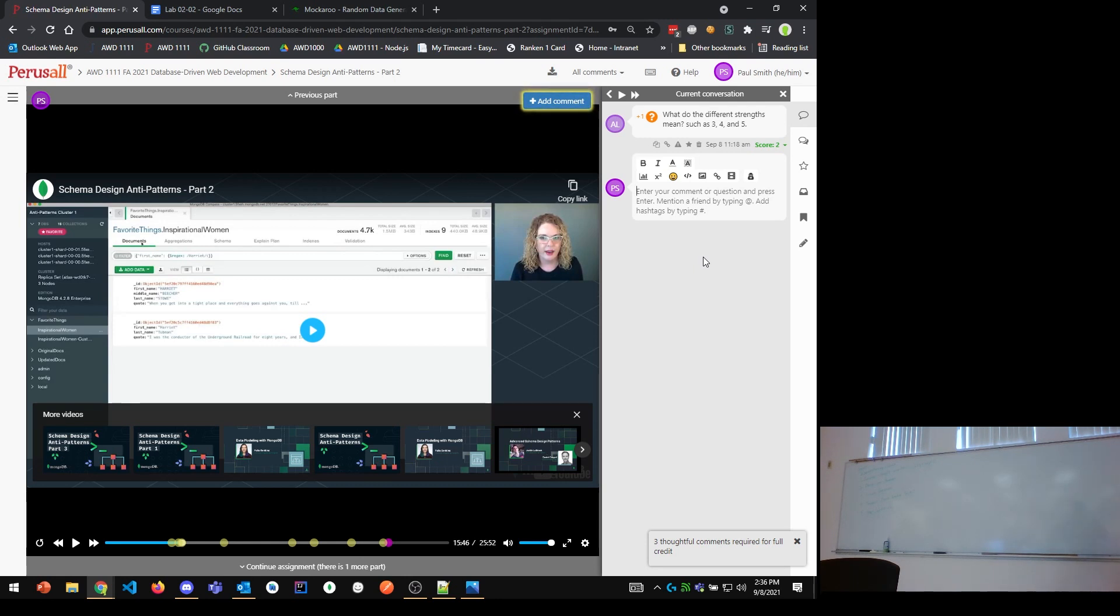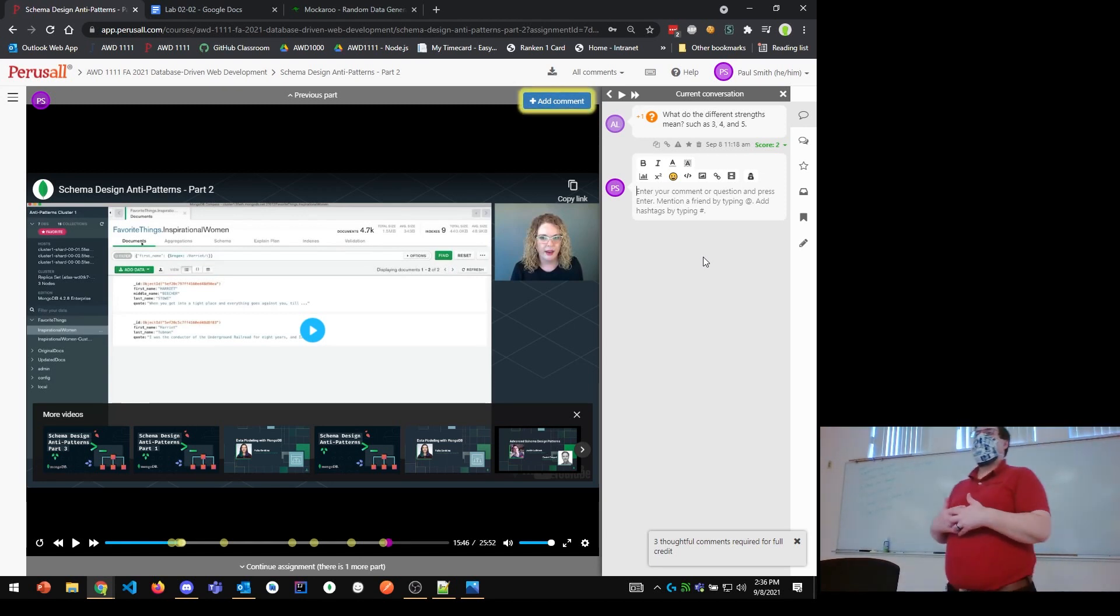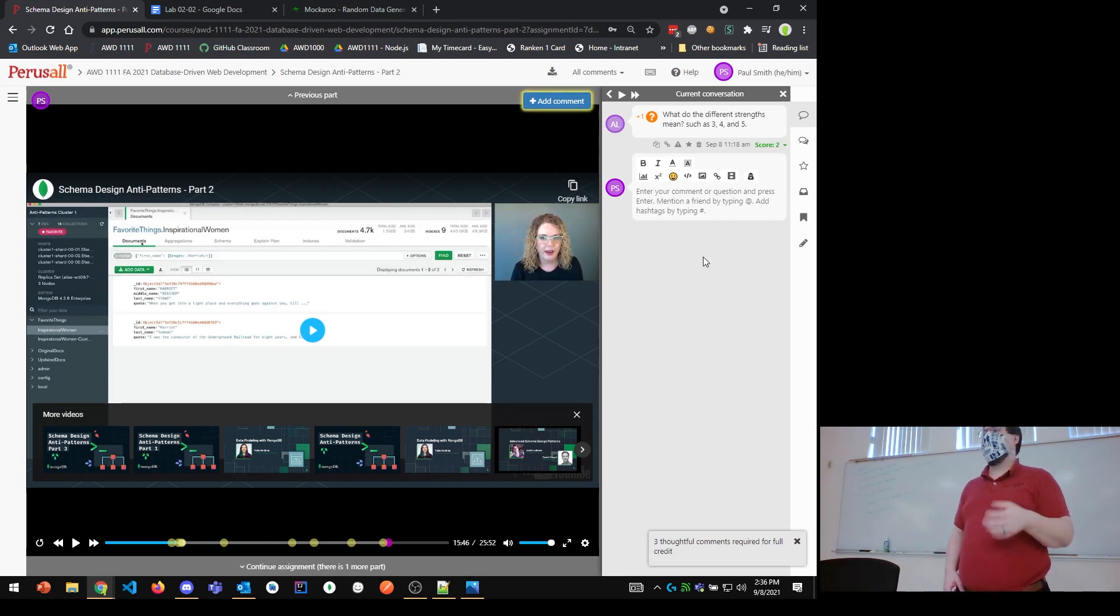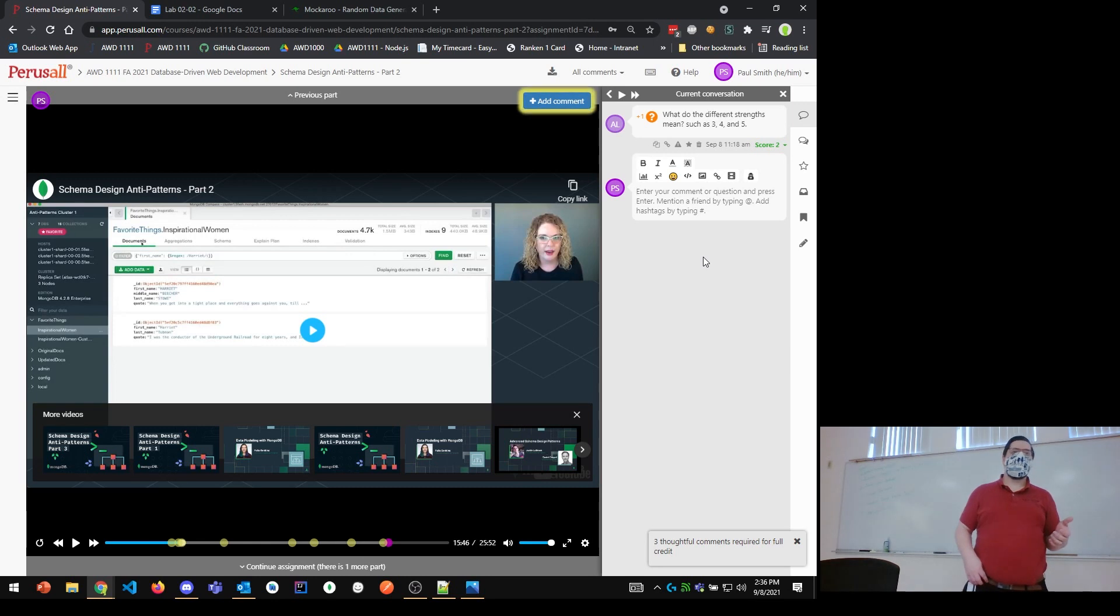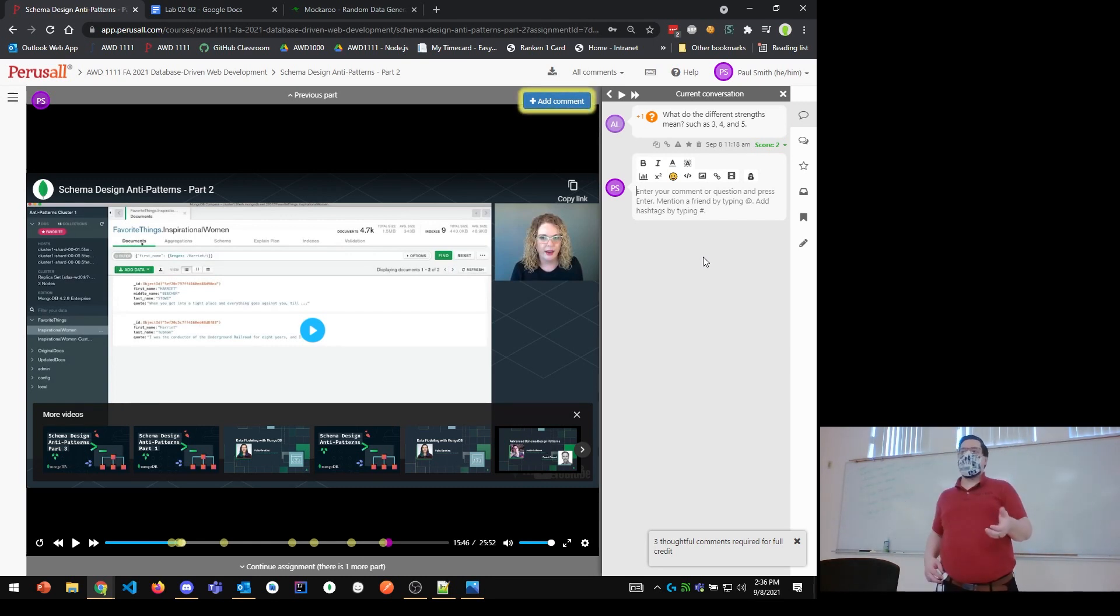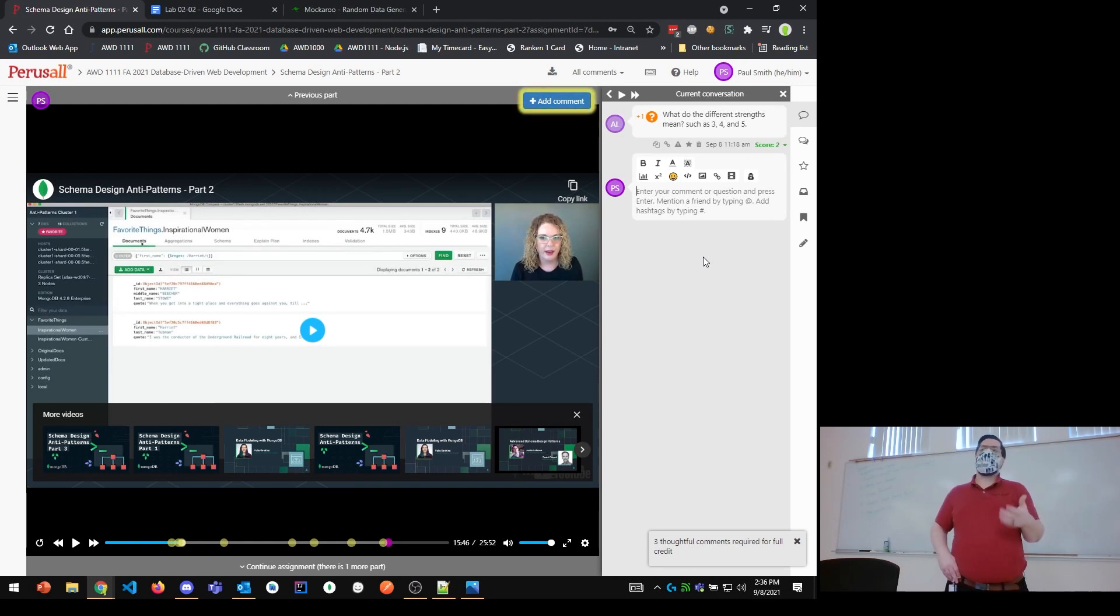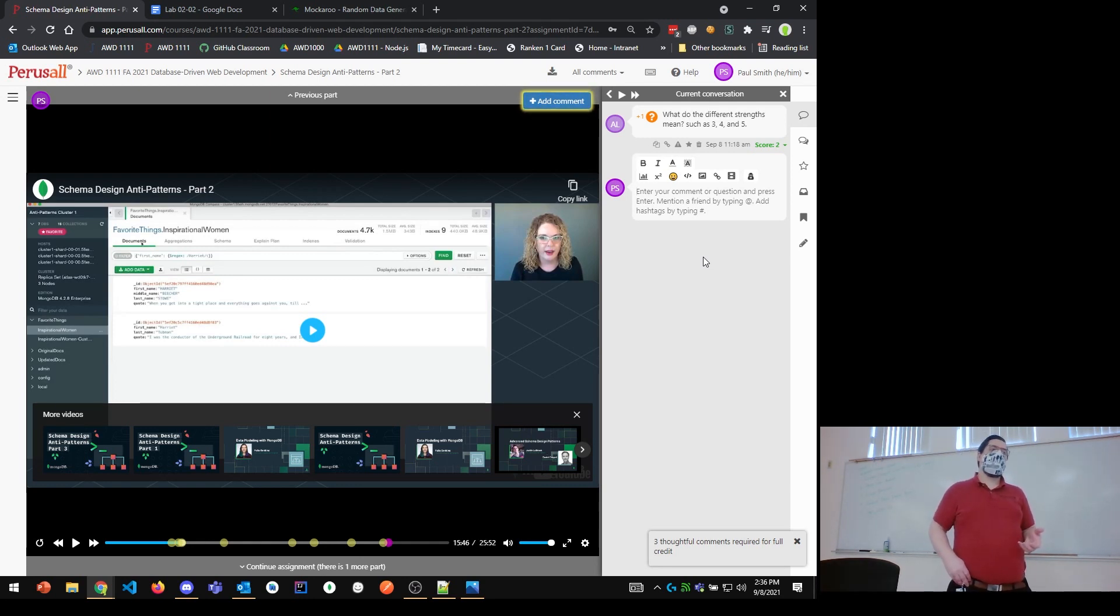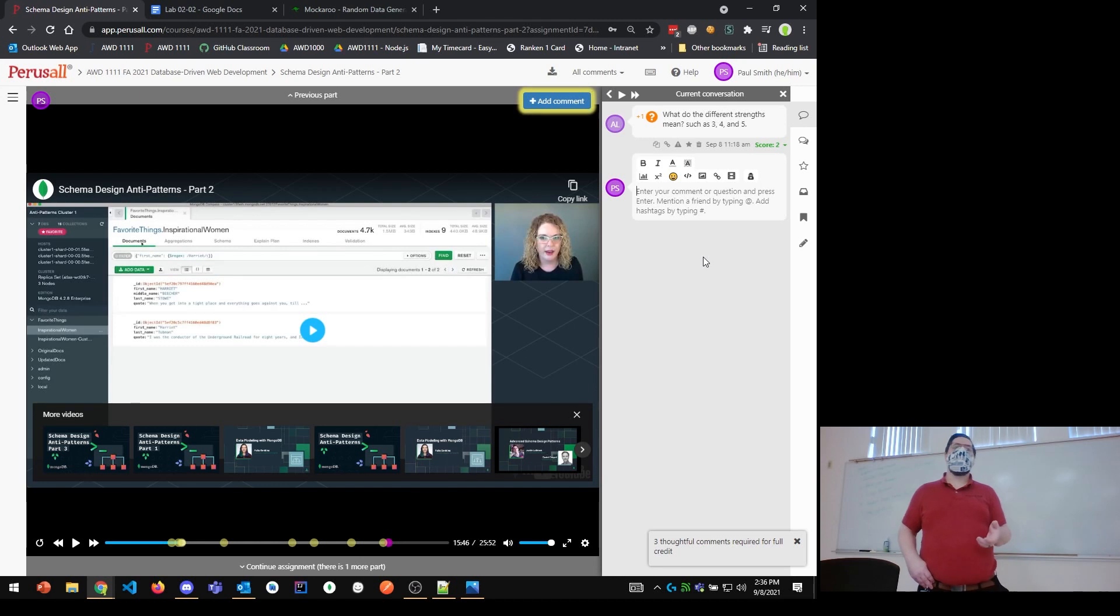One of the things with collation that gets interesting is collations are language-specific. For instance, I can have the collation be English, or Spanish, or Russian, or Chinese. But the way I sort, if I'm working with text, the way I sort and the way I compare that text actually depends on the language of text you're working with.